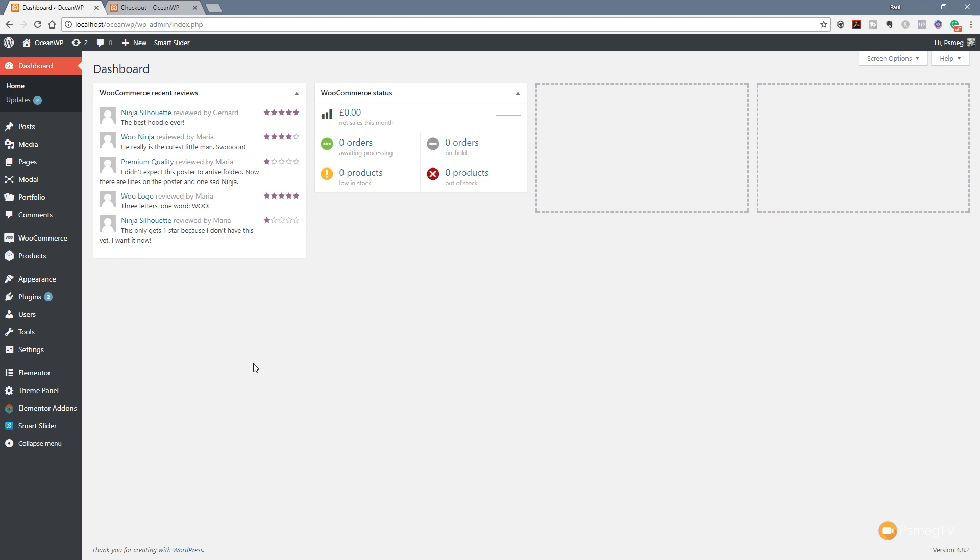First thing we're going to do is use Elementor Pro to create the design. Then we're going to use OceanWP's hooks to implement that on specific pages. If you want more detail on using the OceanWP hooks, there's already a video that gives you a good primer on how to use those. I'll link that in the description below and in the top corner right now.